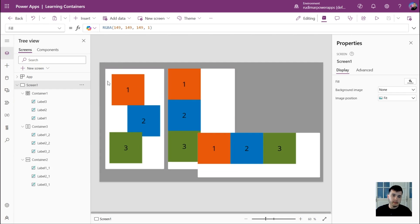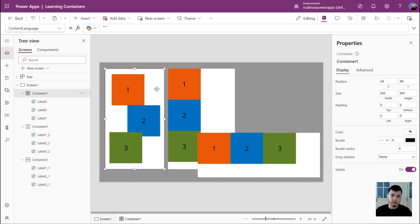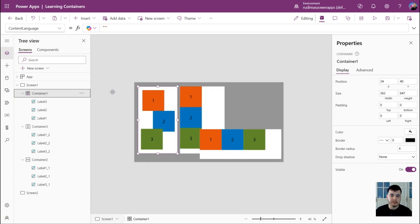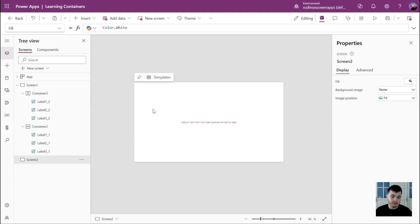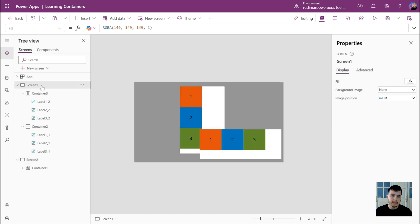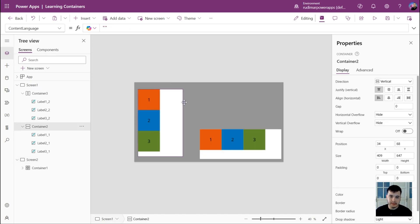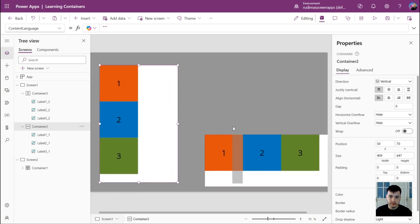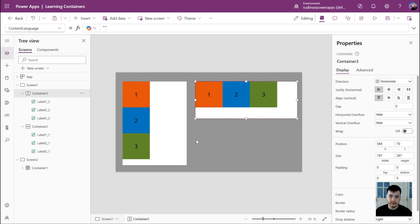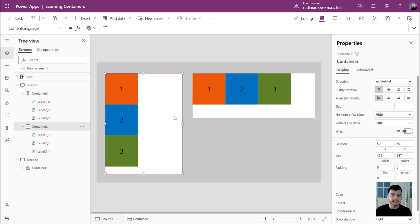Here we are in our app. Let's create a new screen to move the container we are not going to use and give us more space for the others. I'm going to go to new screen blank, select container one, use Control X to cut, go to screen two, and paste it there. Now let's go back to screen one and reorganize the containers so we have more space. This is the vertical container and this is the horizontal one.